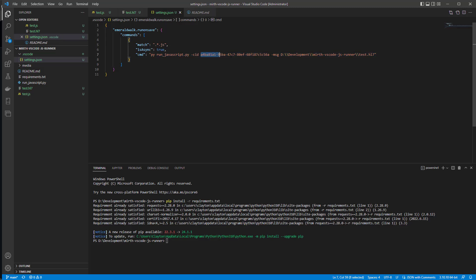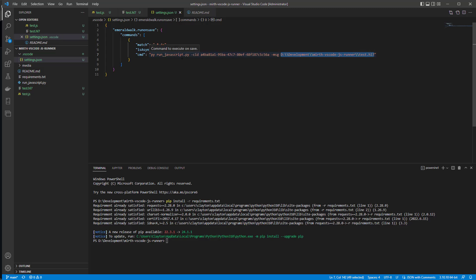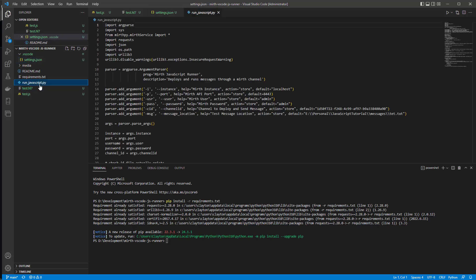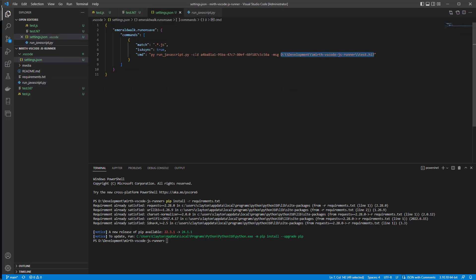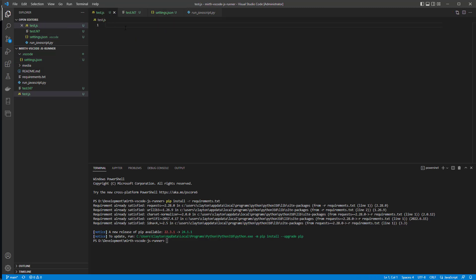So now it's going to deploy this channel when we save our 'test.js' file, and it's going to send in the message contents of the HL7 file. In 'run_javascript.py' there are a few arguments you can edit: the instance defaults to localhost, you can edit the port — I've got 8443 as the API port — and you can edit the user and password, which I have set to admin/admin.